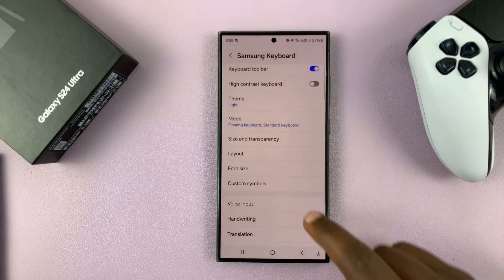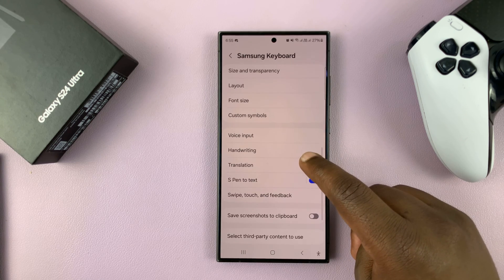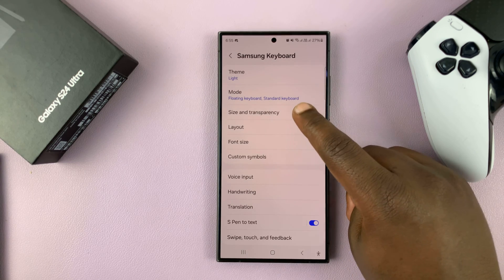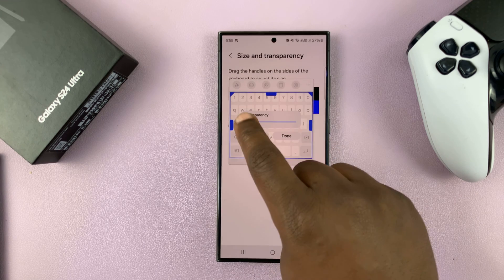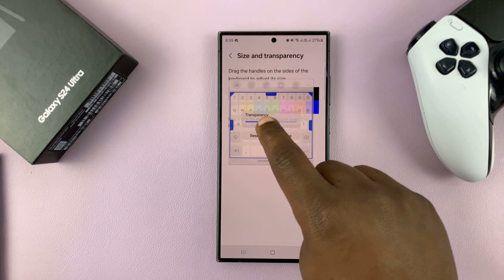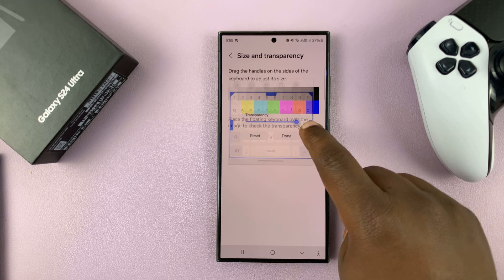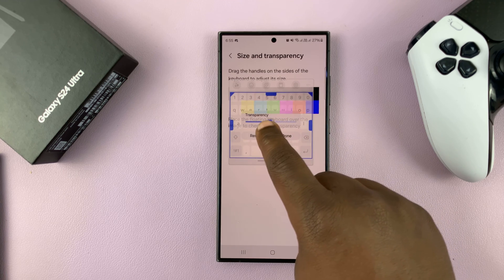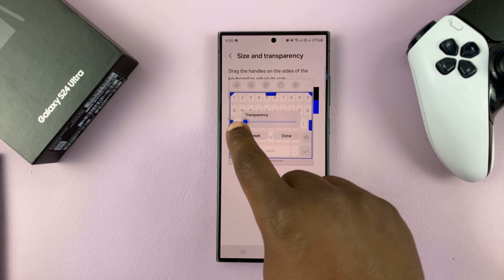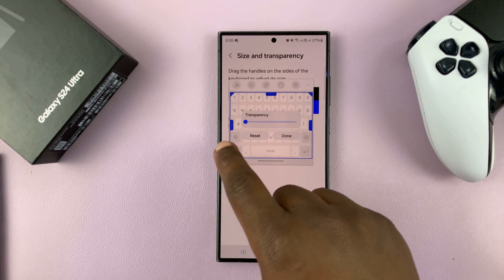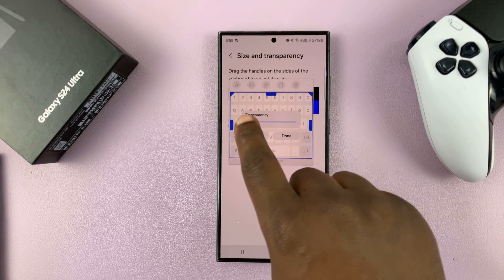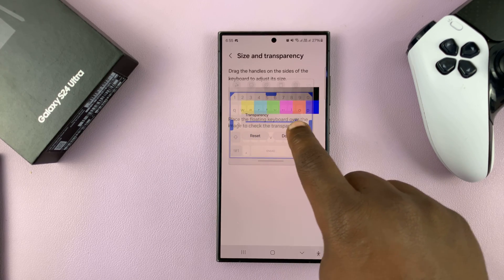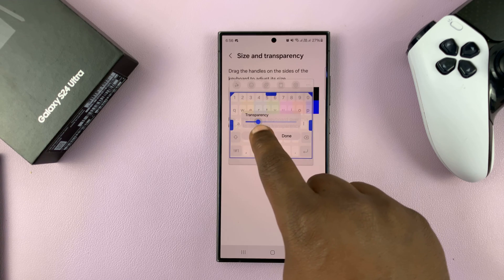Now with the keyboard floating, you can now go to size and transparency, and then you can adjust the transparency from here. So you can see that's completely transparent — you can almost not be able to use the keyboard — then you have slightly opaque. So you adjust the transparency by increasing this way or reducing the transparency this way.